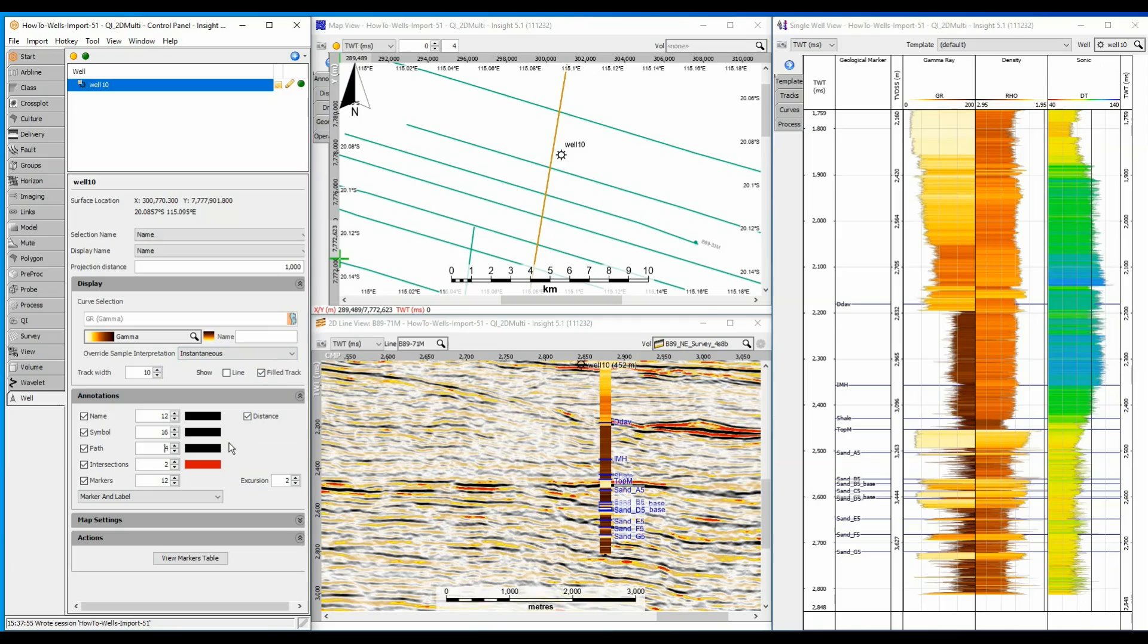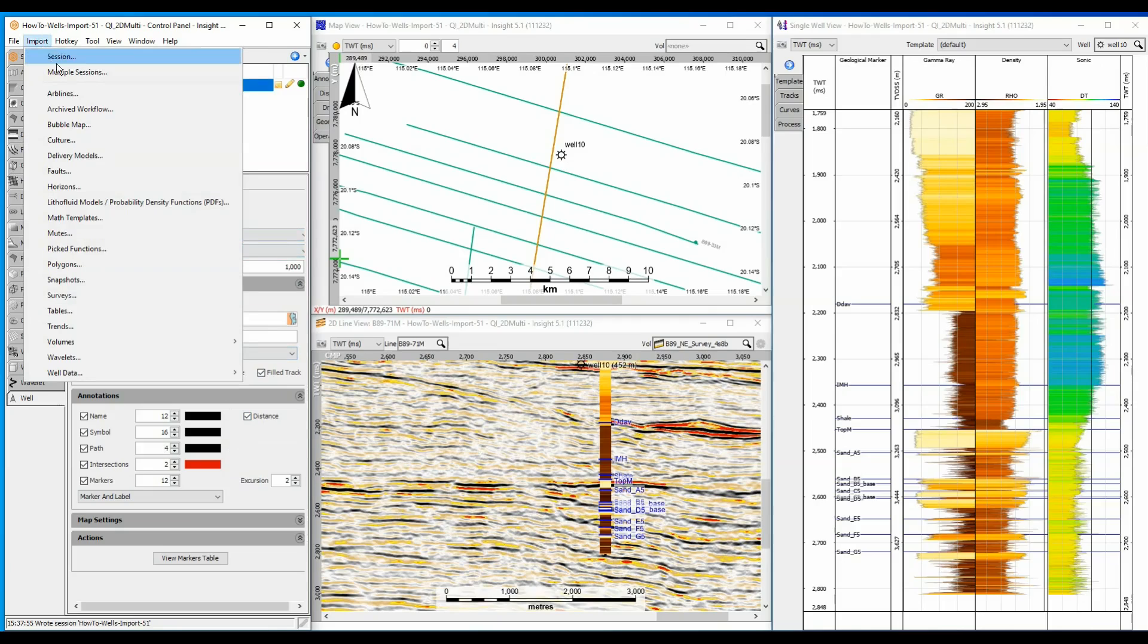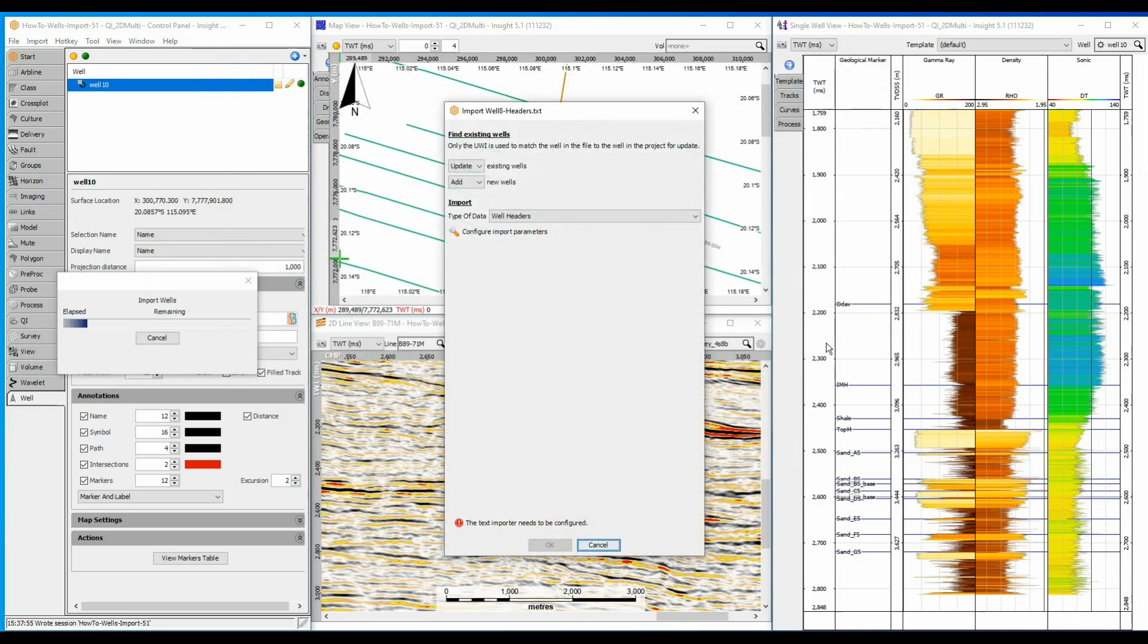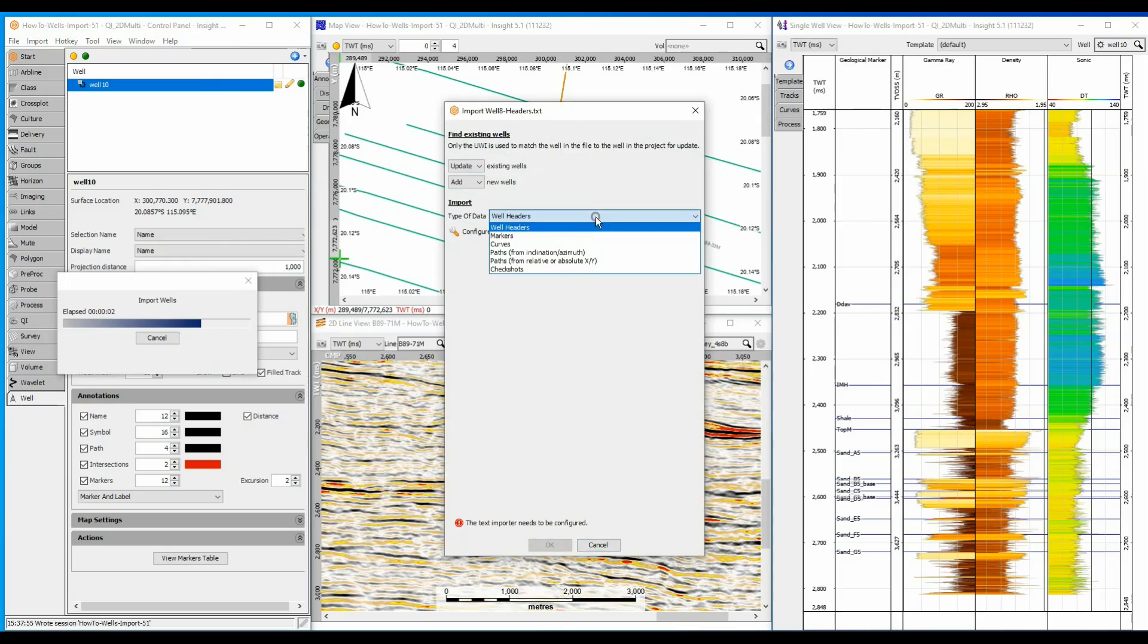Data not formatted for Insight can be imported as separate data types, and requires more configuration. In this second example, I will select a generic ASCII well header file to get started. I can specify a well header as the input data type, before configuring the import parameters.